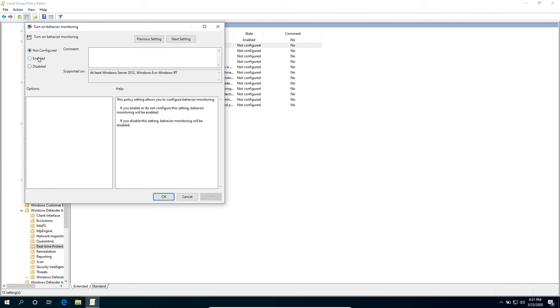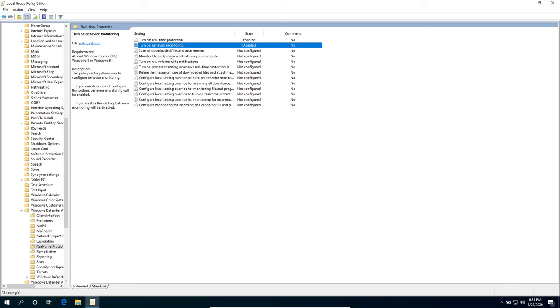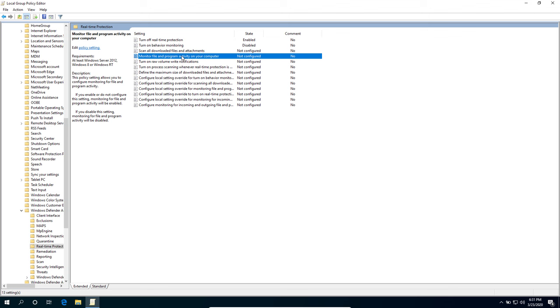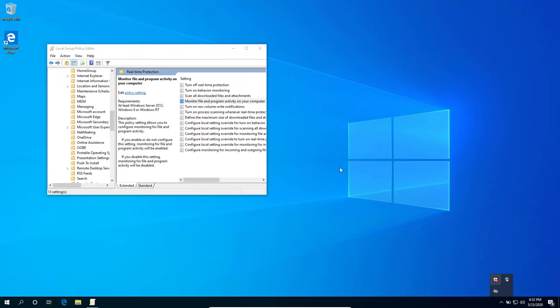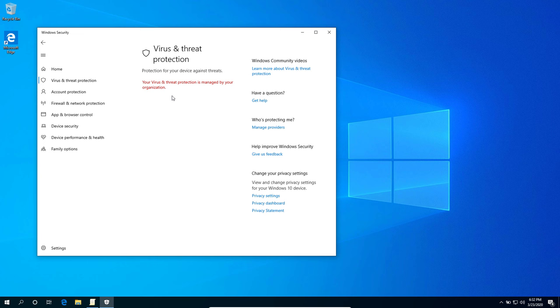Lastly, the Monitor File and Program Activity on Your Computer, hit that one as disabled. Once done, you can now see that Windows Security has been disabled successfully on your Windows. So that's it guys. If this video helped you, don't forget to leave a like and subscribe for more helpful tutorials. Peace out.